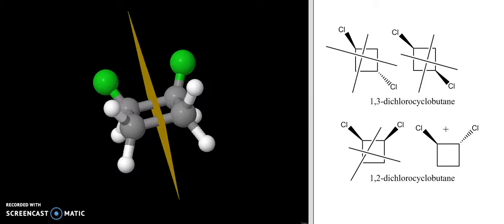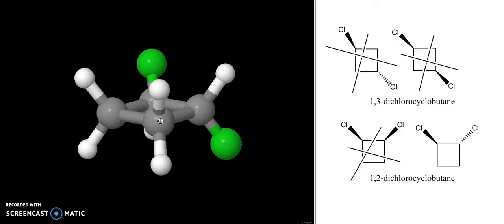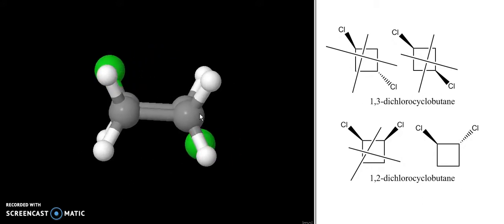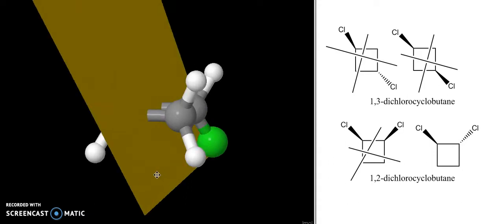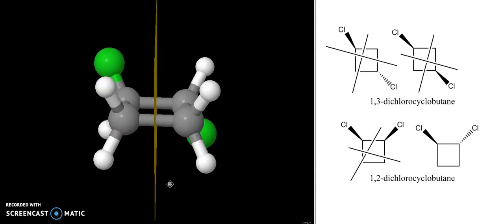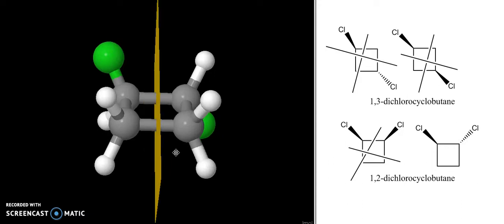I want to look at the trans-1,2-dichlorocyclobutane anyway, to see what happens when we try to put the same plane of symmetry in this molecule. The model is right here — we can see that the chlorines are on the one and two carbon and they're trans to one another. If we look for the same plane of symmetry right down this bond, we can see that it's not there. When we put in that plane, the chlorine that was on top is now on the bottom, and there is not a plane of symmetry in this molecule.